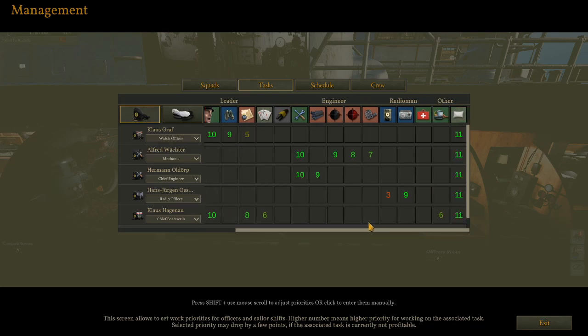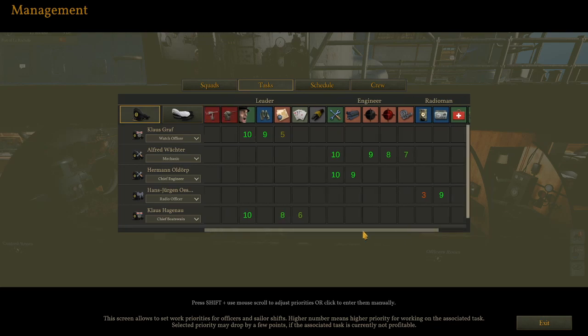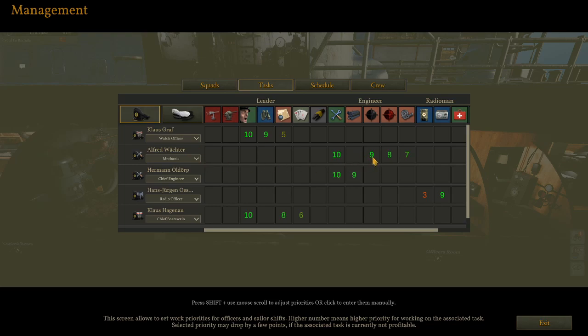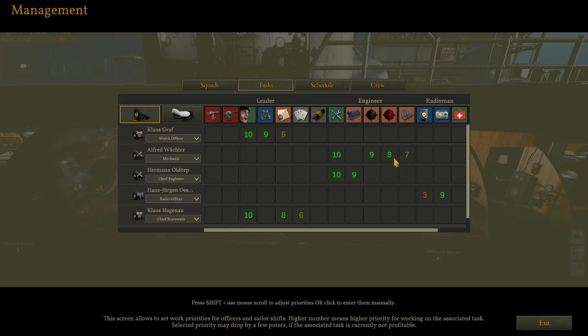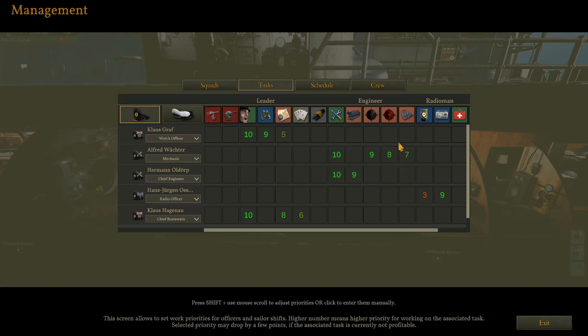Oh dear God. Okay. Tasks. This screen allows to set work priorities for officers and sailor shifts. Higher number means higher priority. Selected priority may drop by a few points if the associated task is currently not profitable. All right. This seems to be on a scale of one to 10. I would assume that 10 is the highest with one being the lowest. Oh dear. Look at that. You can click anywhere and make zeros appear. Please God. No, no. All right. Okay. So let's take a look at the skipper. The skipper is chief priority is calming officers that are panicking. That seems to be followed up by observation on the UZO. All right. That seems perfectly fair.